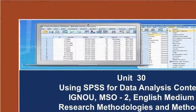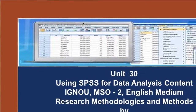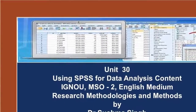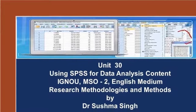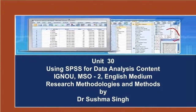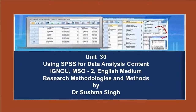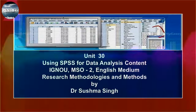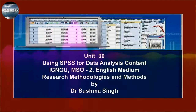Hello, welcome to the self-learning podcast by Dr. Shushma Singh. Let us start discussion on Unit 30, Using SPSS for Data Analysis Contents. And our topic is Multivariate Analysis.